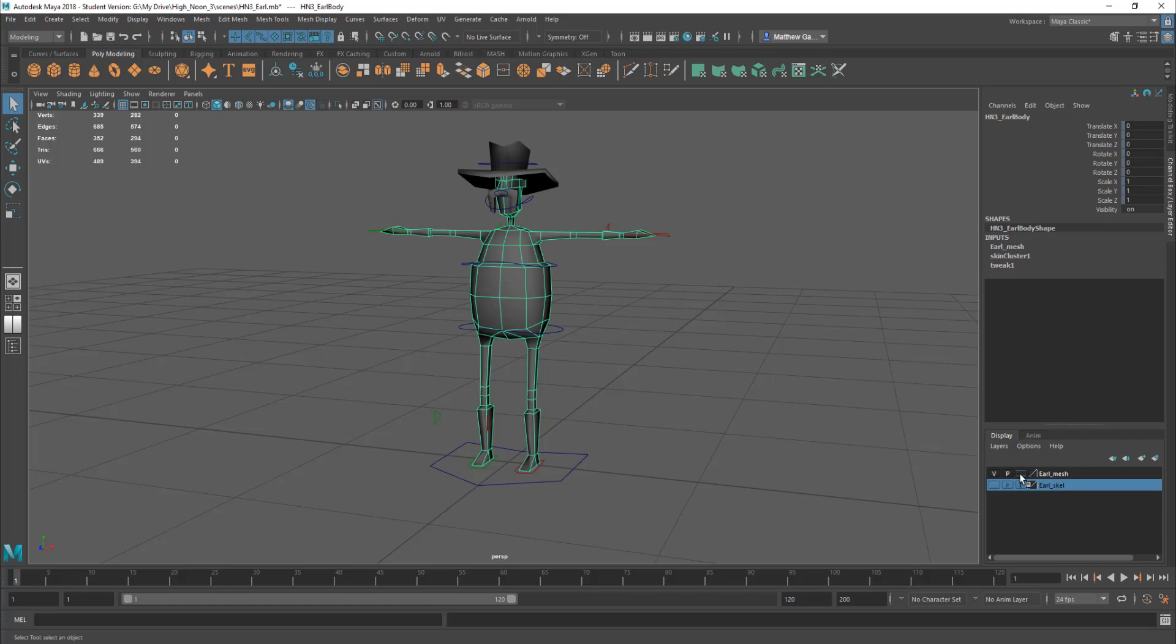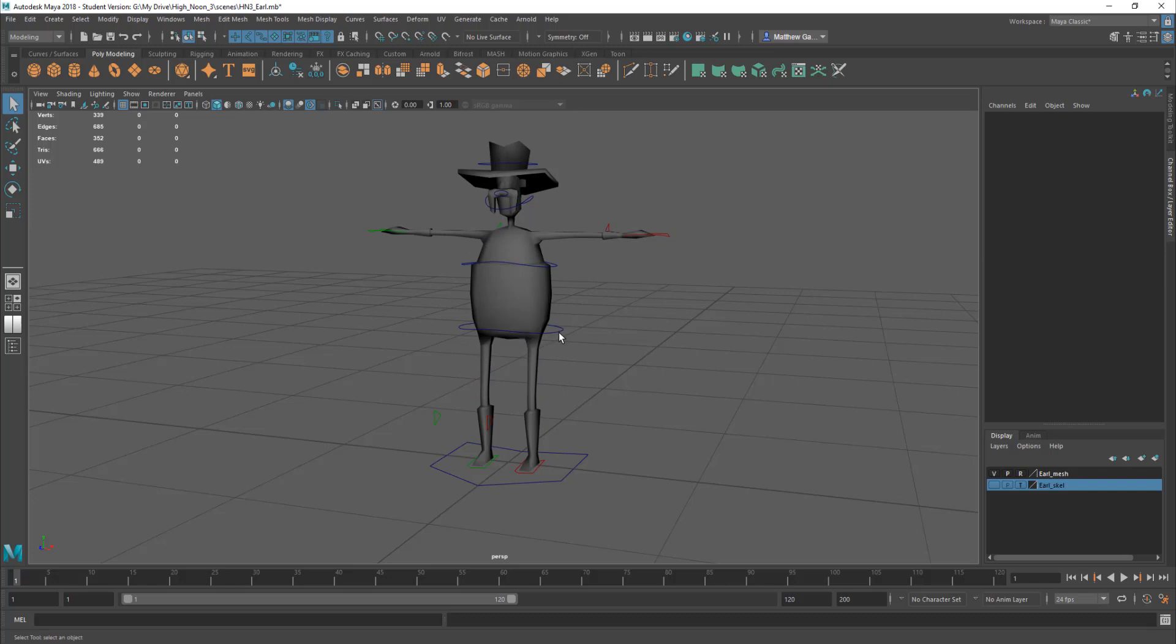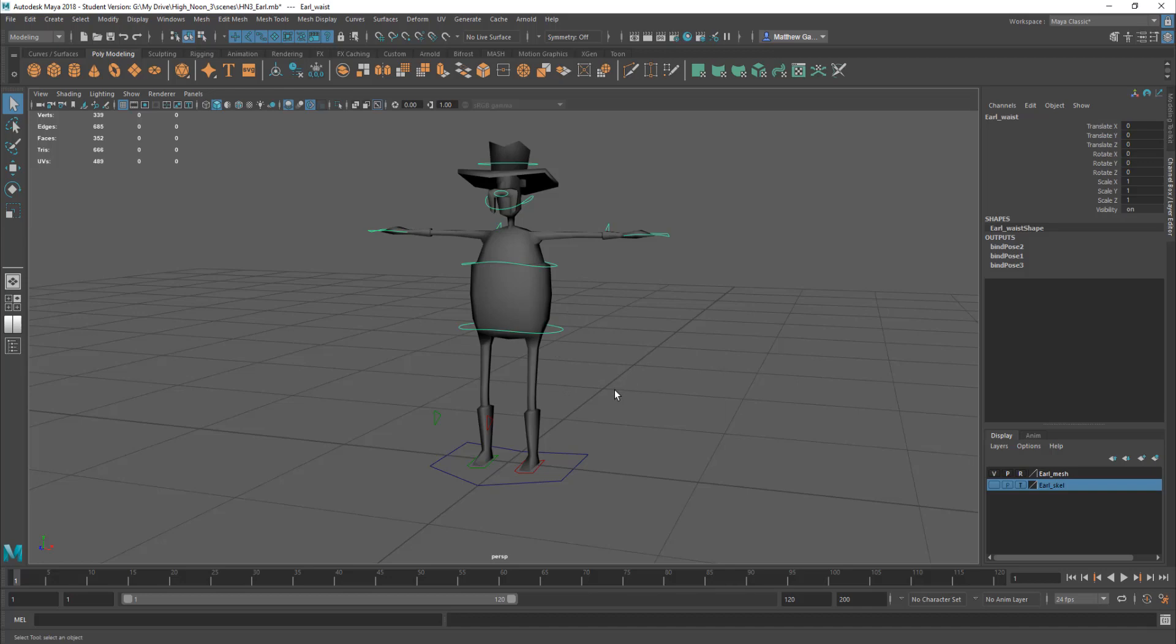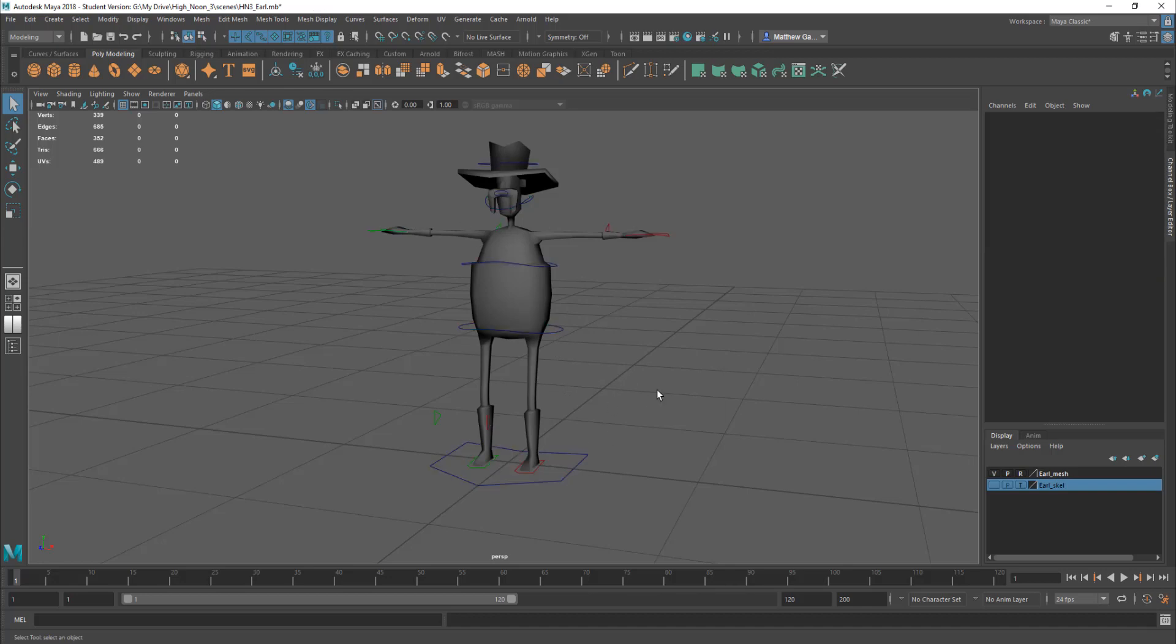So I'll set the mesh back to R because we do not want to be keying that. Okay this has got a skeleton underneath this and that's what we're going to be playing about with but using the actual controllers these circles and controllers here.